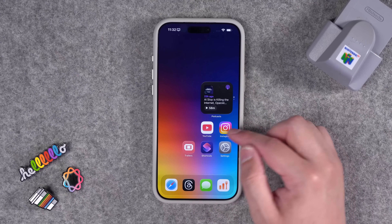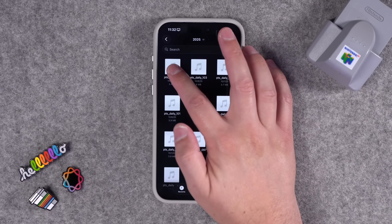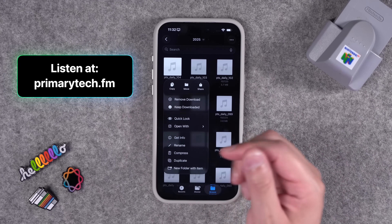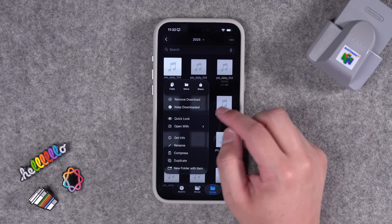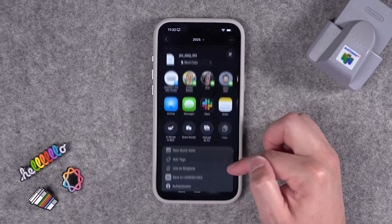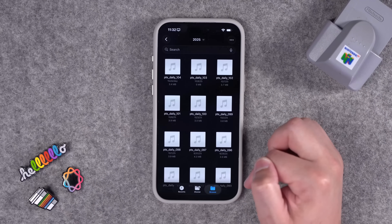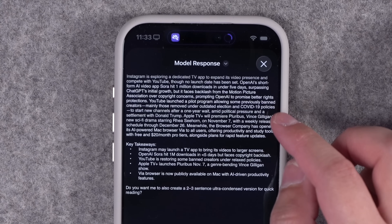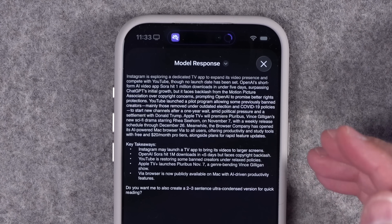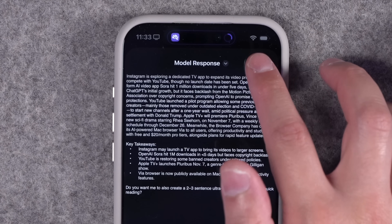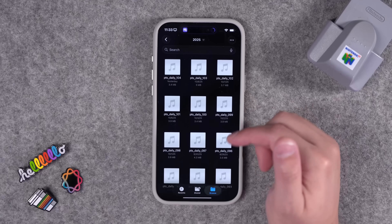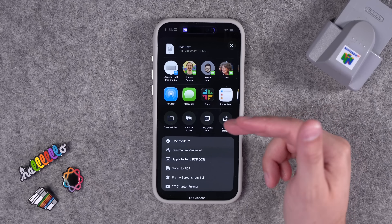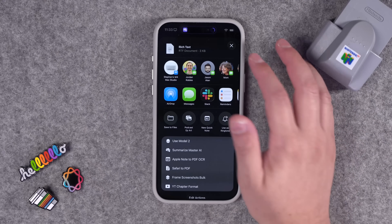Let's run the Summarize Master AI. I'll go to one of the episodes of Primary Tech Daily — that's a benefit for paying members — and in the share sheet I'll run Summarize Master AI. It transcribes really fast, even on iPhone and iPad. There's a large summary up here with key takeaways. You can adjust the prompt for that summary. After the Quick Look, I'll see the share sheet and can send the rich text, maybe add it to an Apple note, copy it to my clipboard, or whatever I'd like.